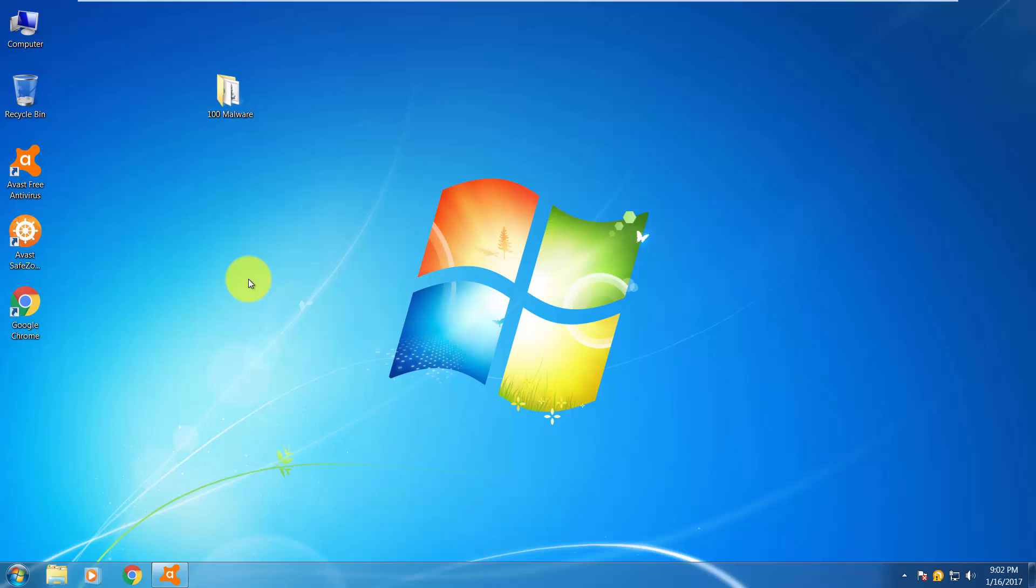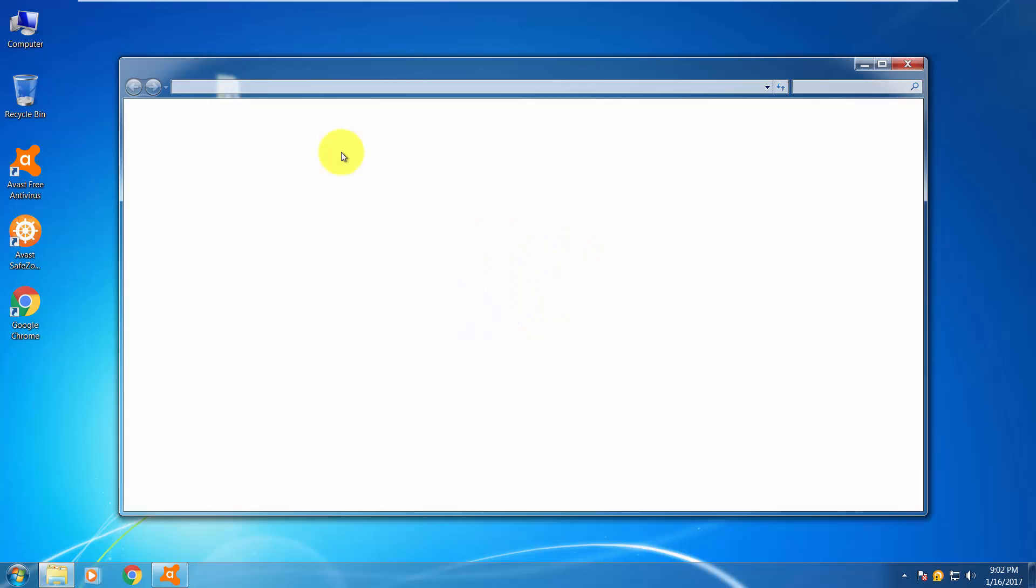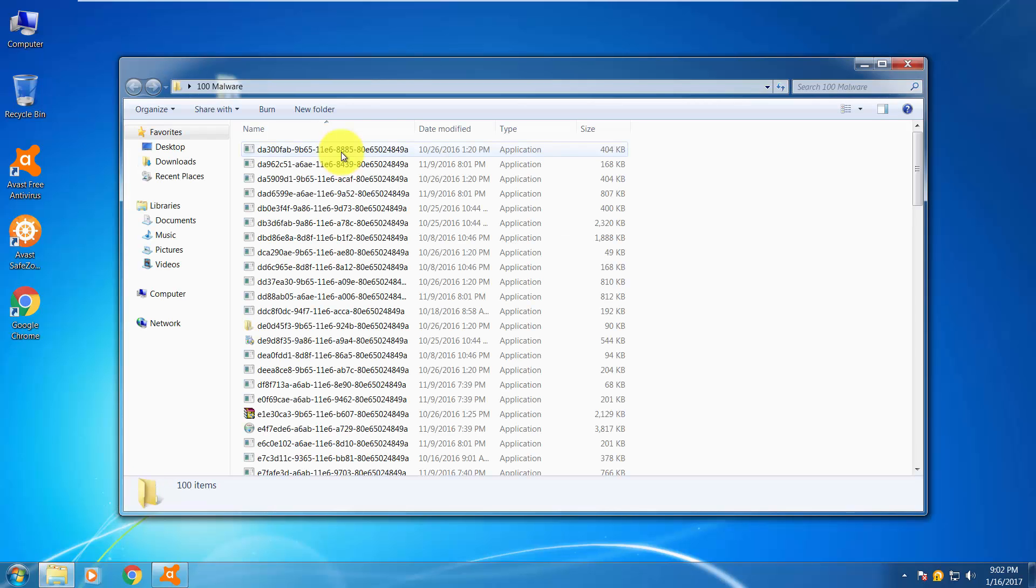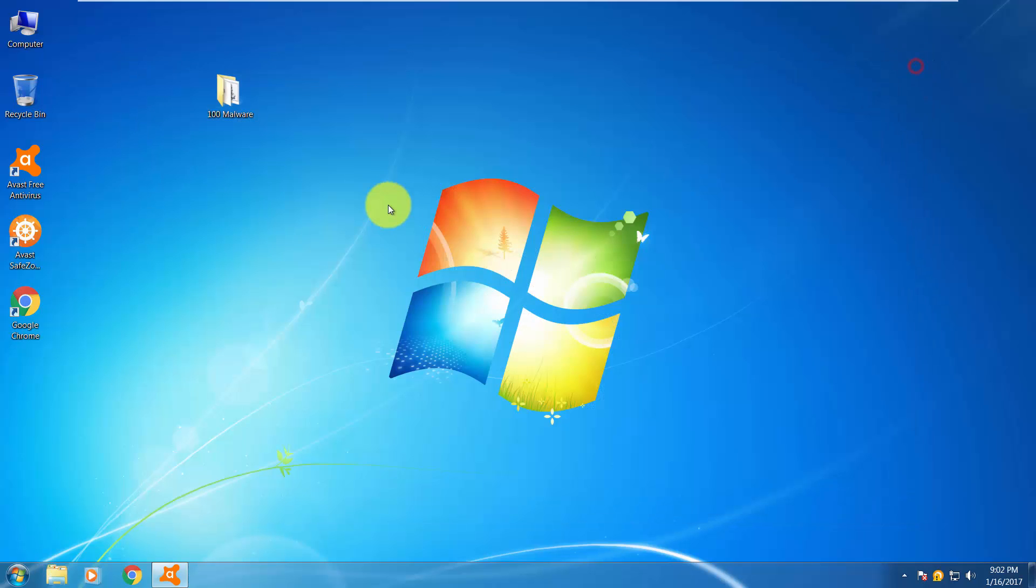Hello everyone, welcome to another video. As I promised, today I will test AVAST 2017 version against some malware samples. Over here I have 100 malware that are about a few days old, not that old, not that new. Basically, those are malware that you can find all over the internet, and we will see how it performs against these 100 malware.